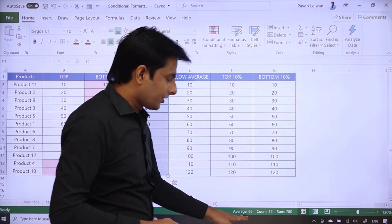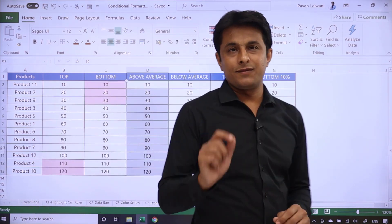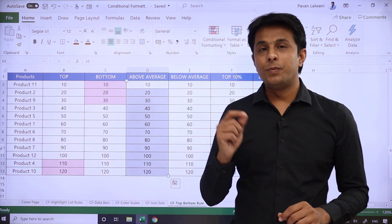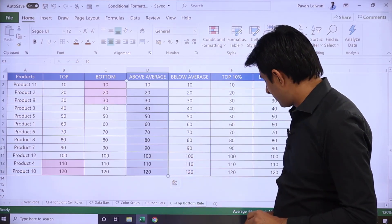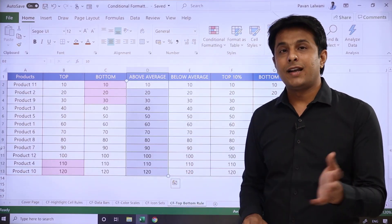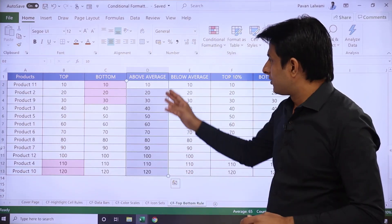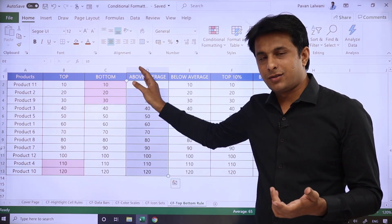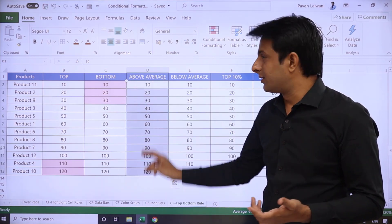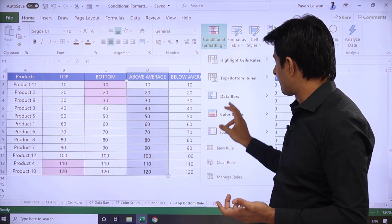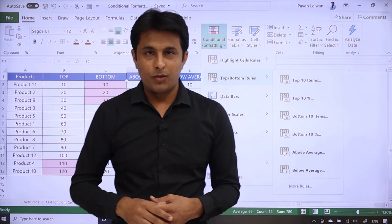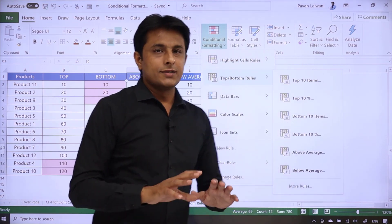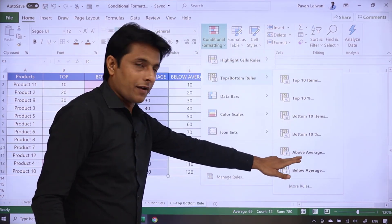Now, the question is above average. It means 65 and above, you can highlight the values. So this is the topic name above average. Select the numbers, go to conditional formatting. Then I can click on top and bottom rules. You can just select directly above average.